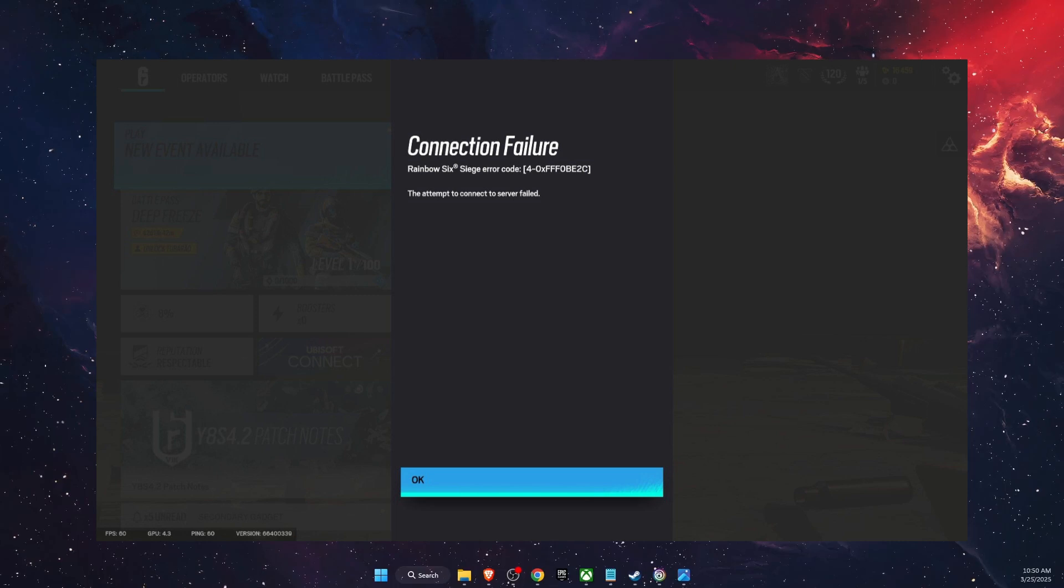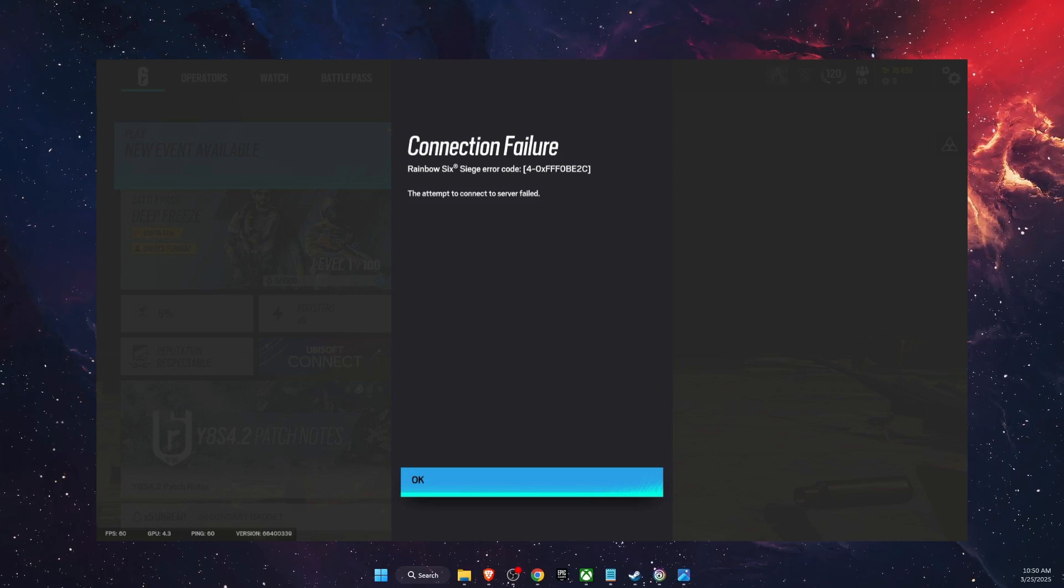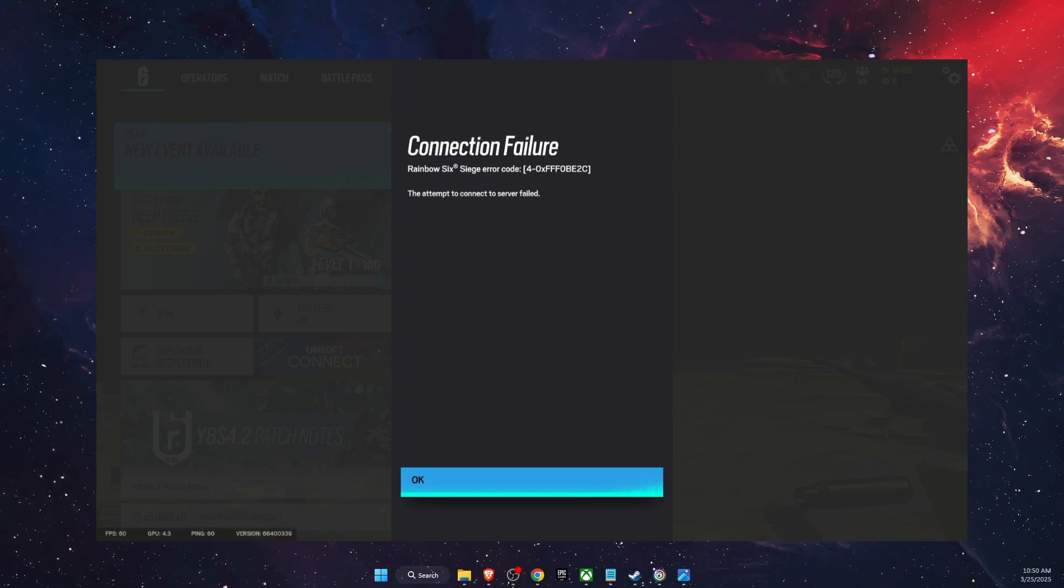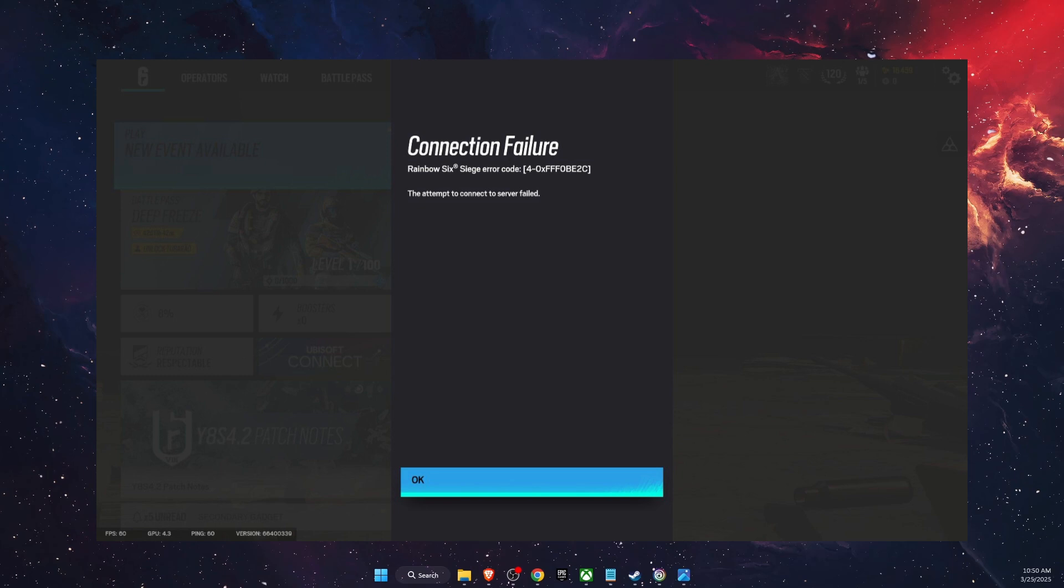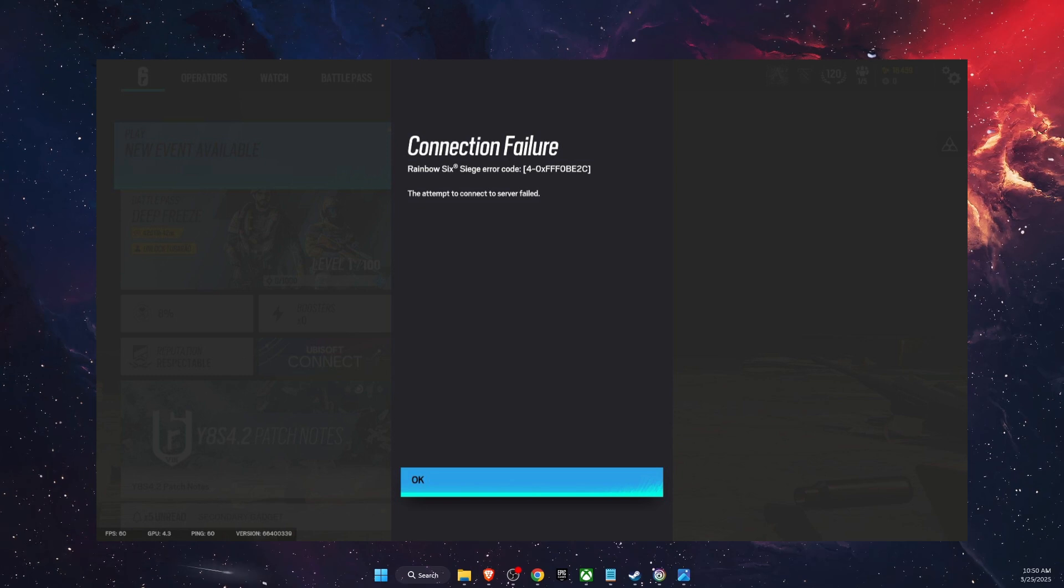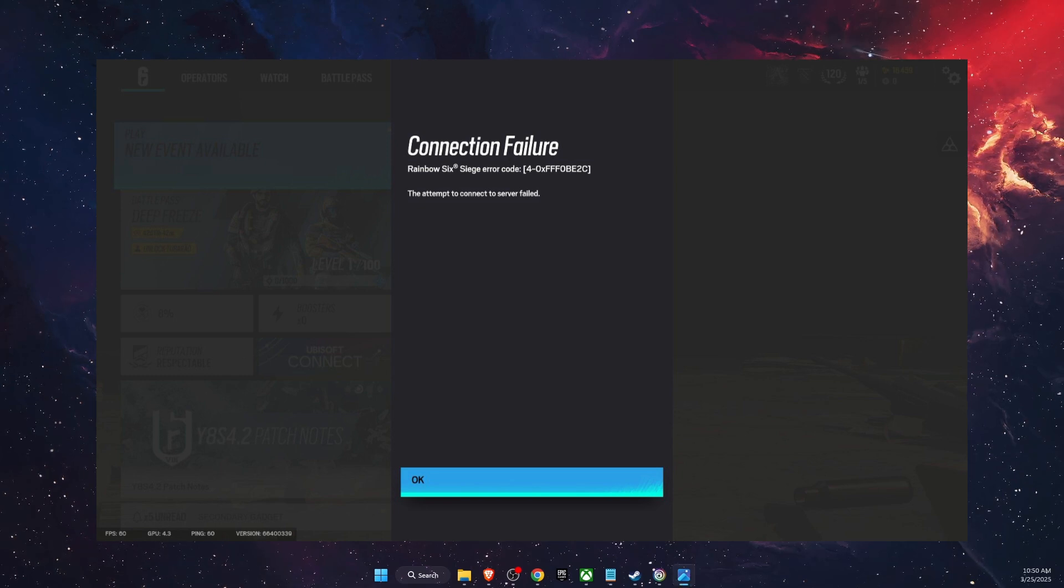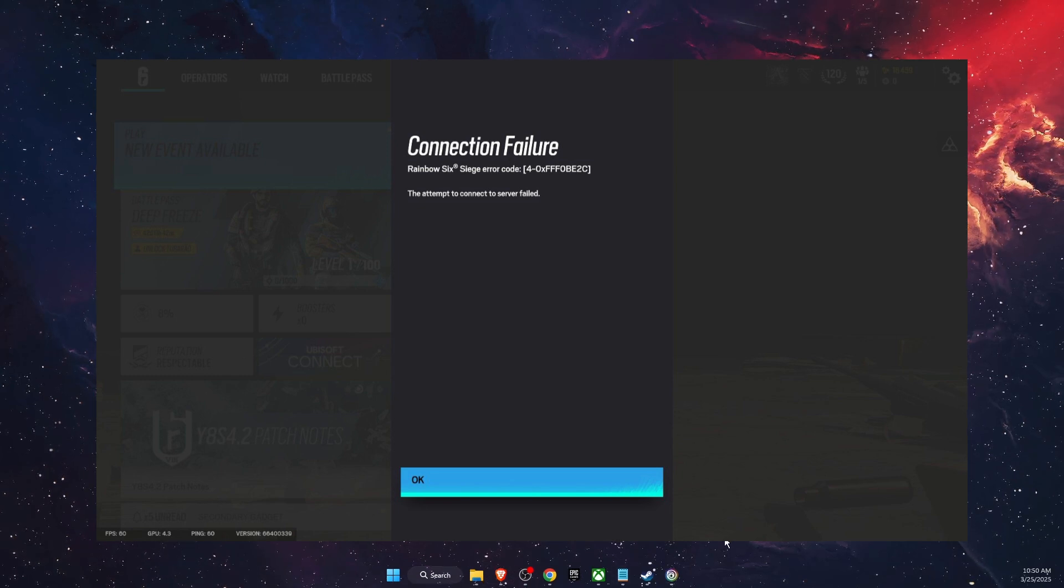Hello guys, in today's video I'm going to show you how to fix Rainbow Six Siege error code FFF0BE2C. So basically this is a connection error.